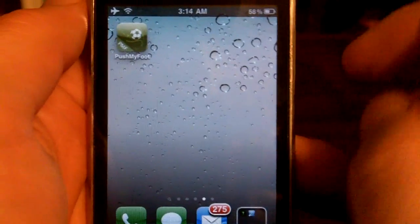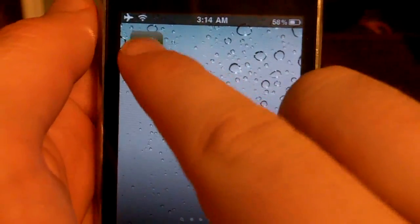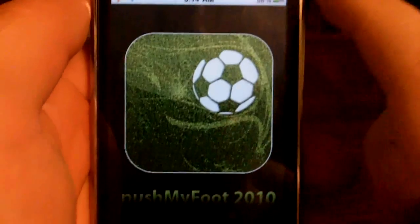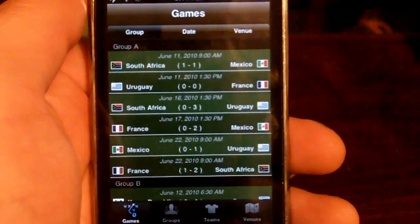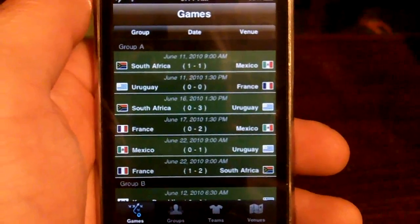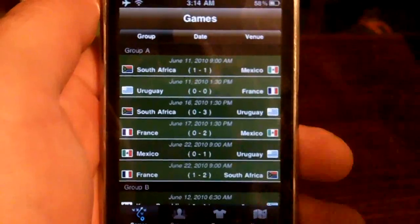This is Dave with AppShotter.com. Today I'm here with the Push My Foot app. Push My Foot is an app designed to allow you to keep up with the World Cup.